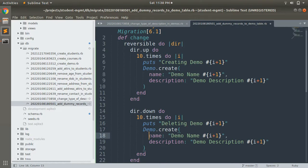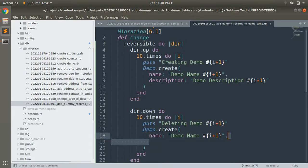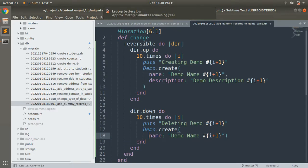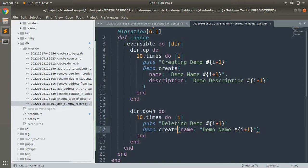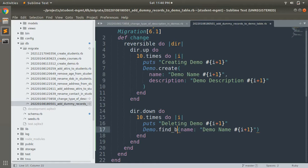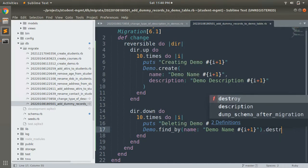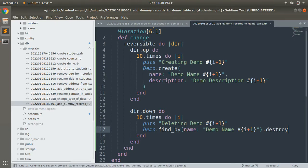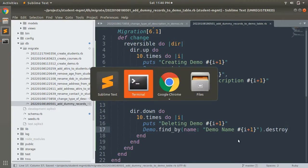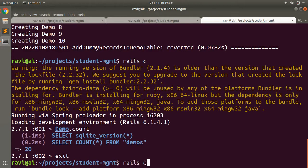In the down block, remove the create call and instead use Demo.find_by(name: ...) and then invoke .destroy at the end, to destroy each of those dummy records when rolling back.